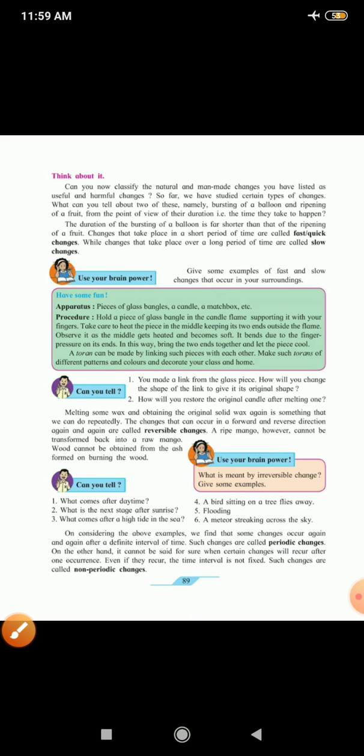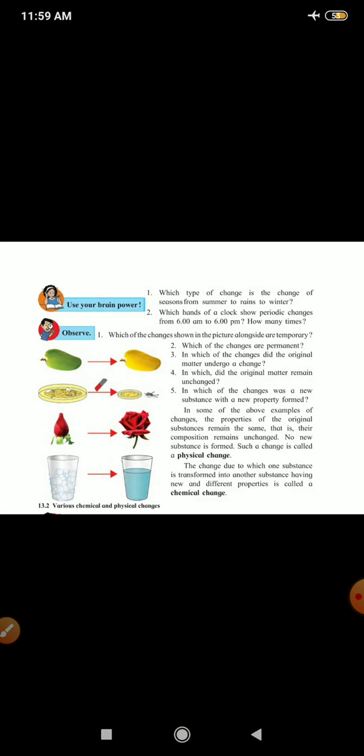Now, use your brain power. Which type of change is the change of the seasons from the summer to rains to winter? So, we can call it periodic change. Which hands of the clock show periodic change from 6 a.m. to 6 p.m.? All hands show. And how many times? You calculate and write it there.